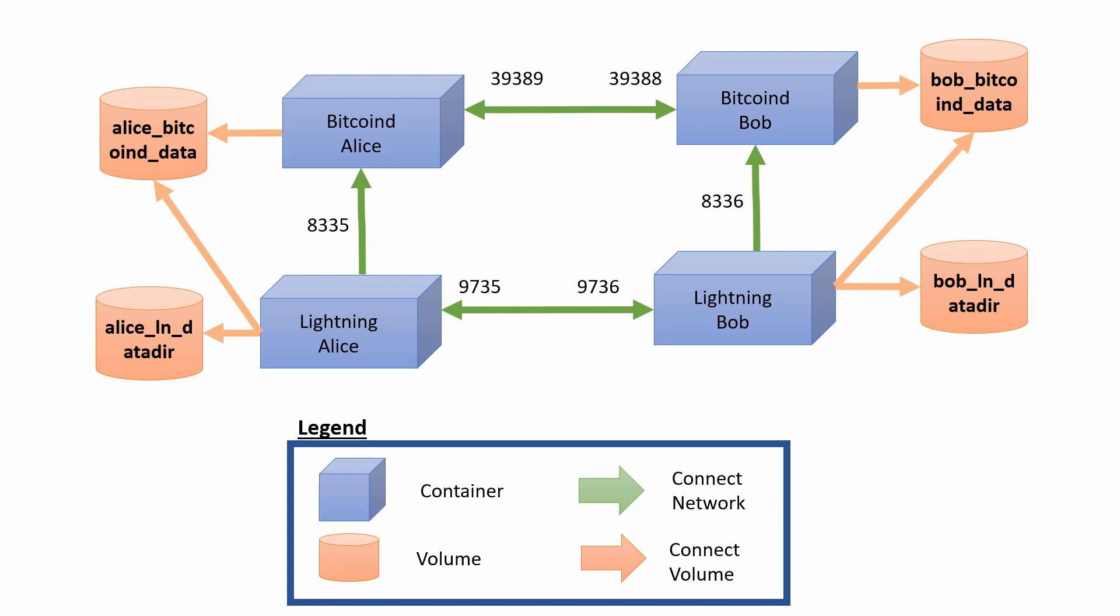By the end of this video, you should have a stack that looks like this: two Bitcoin nodes and two Lightning Network nodes. Each node sits in its own Docker container, and the Bitcoin nodes are connected to each other, and together they are forming our private blockchain.